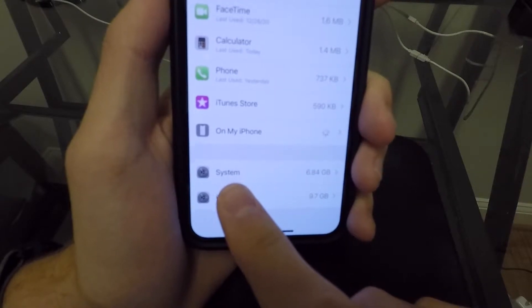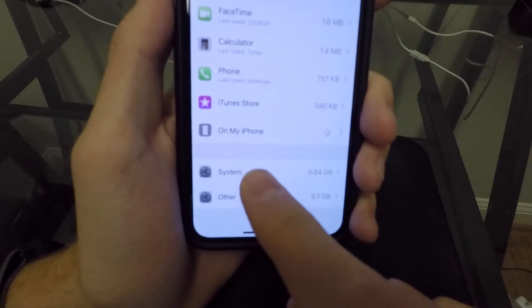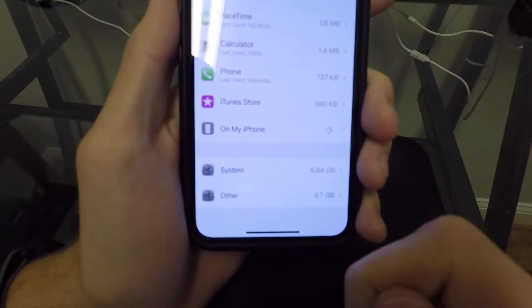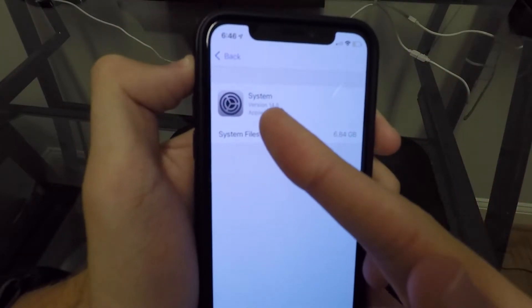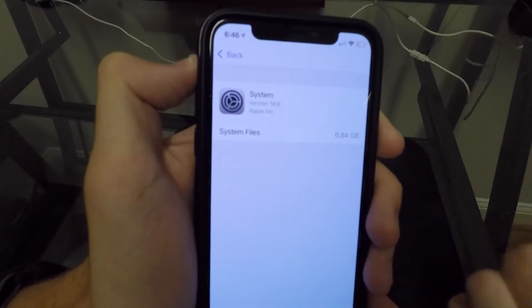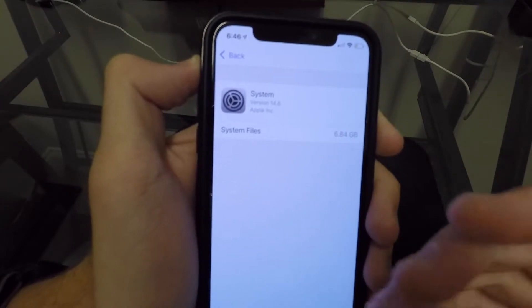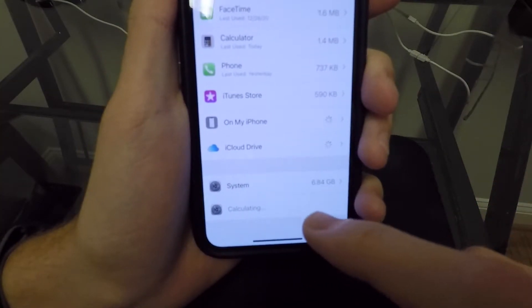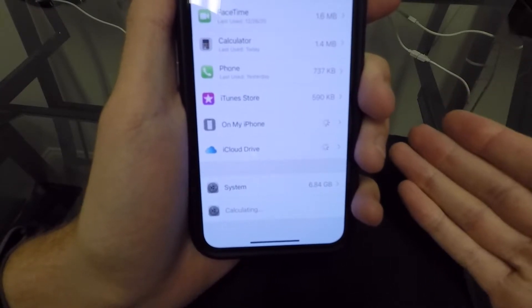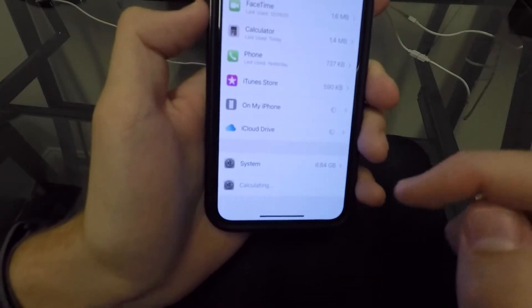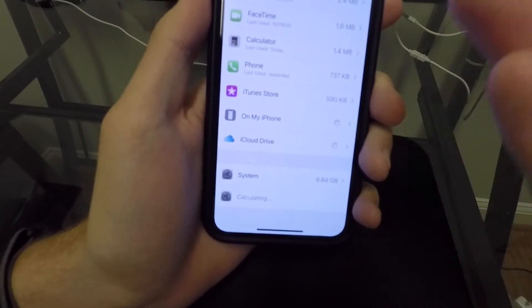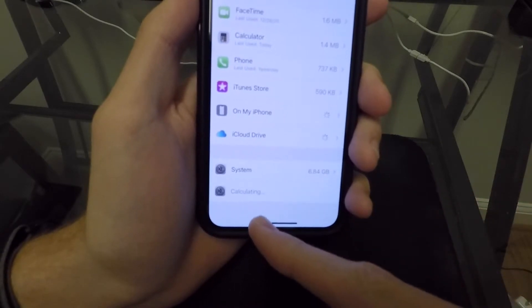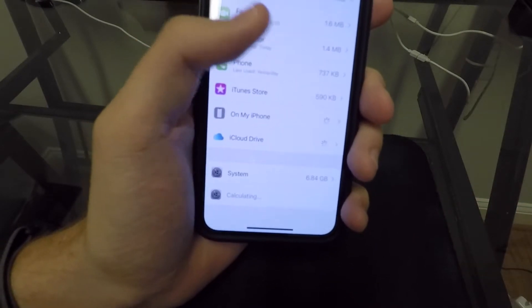You also see the system storage here. The difference between system and other is that system is basically iOS files — files that iOS has to have in order for everything to work properly. You can see it says System Version 14.6. There's nothing you can do about this and it only gets bigger. Your Other storage is different — there's really no set-in-stone way to delete it. It's not like you can tap on it and see a menu listing everything inside Other. Today I'm going to talk about a few ways you could possibly minimize your Other storage and get your iPhone storage back.